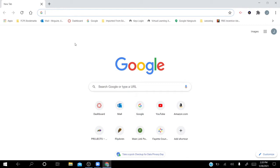Today is our first digital painting class. I'm going to go over a couple of different programs you can use if you don't have access to a PC or Mac. If you're using a Chromebook — a district Chromebook or one you own — these are programs that are free to every user and that you can use with any of those systems.